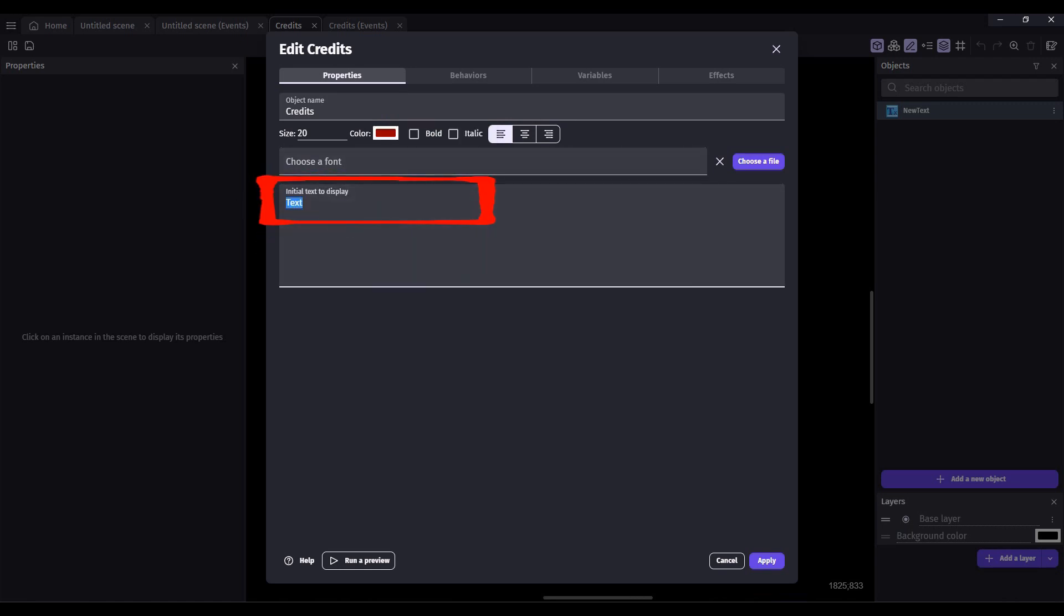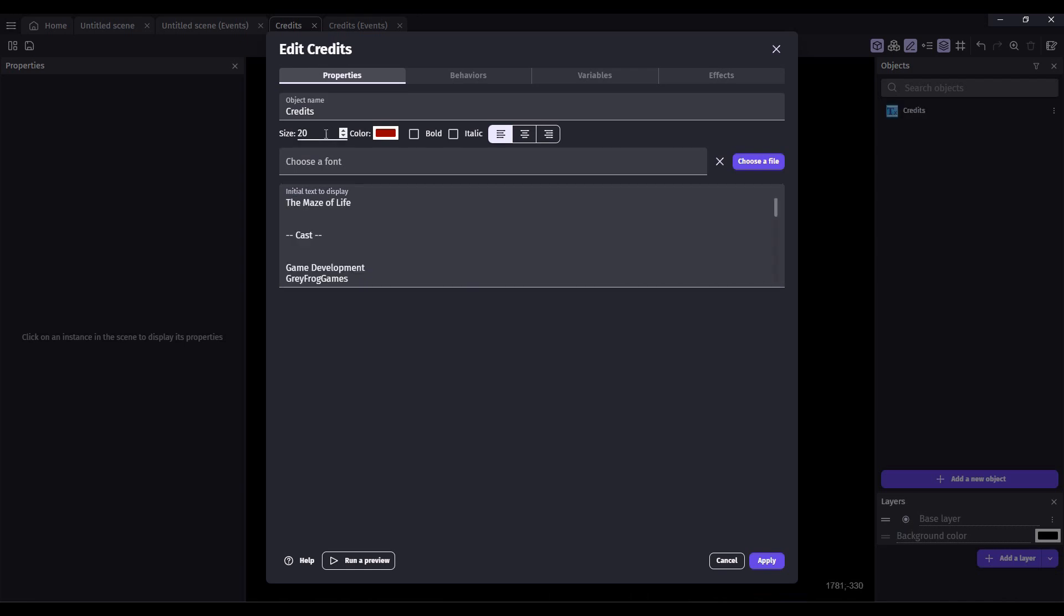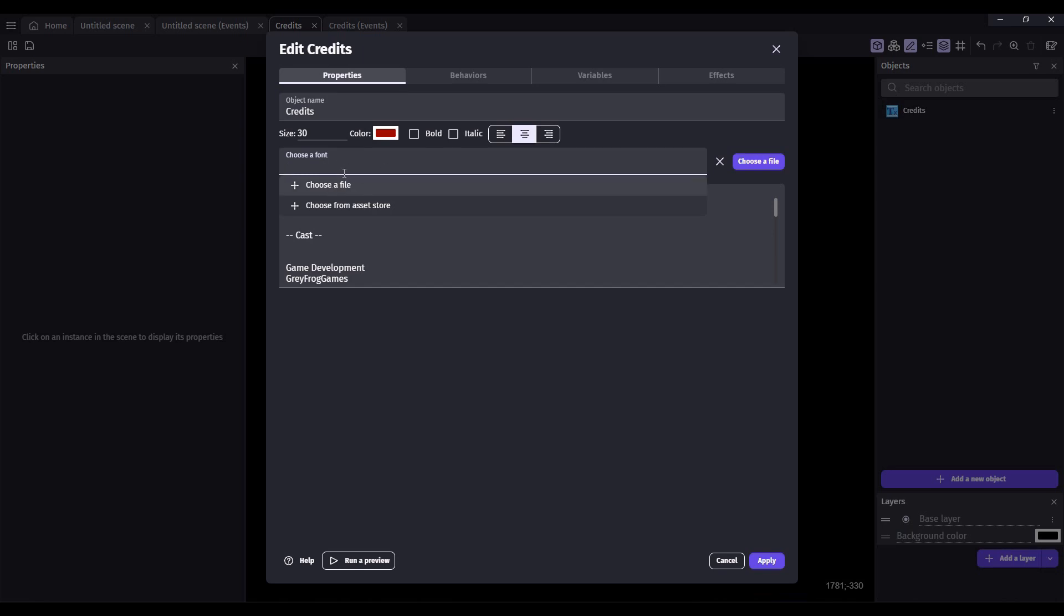And for the text, I've already pre-typed my credits. This will be whatever you wish to display in the credits screen. You can change the font size and also center the text. If you have a specific font file that you want to use, you would check that here.